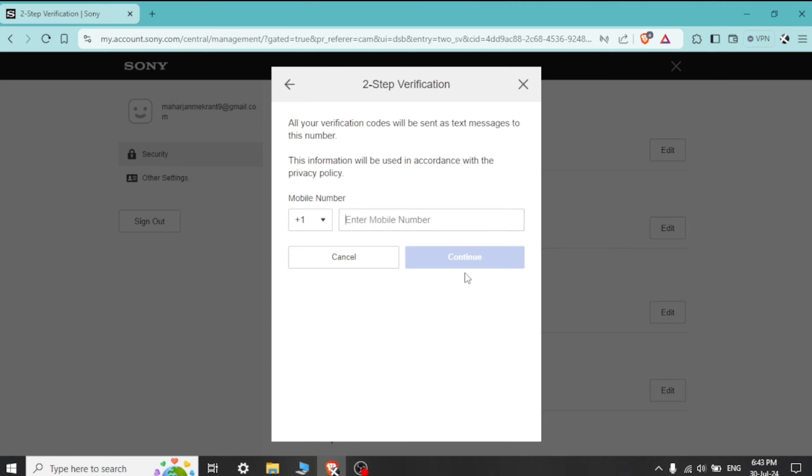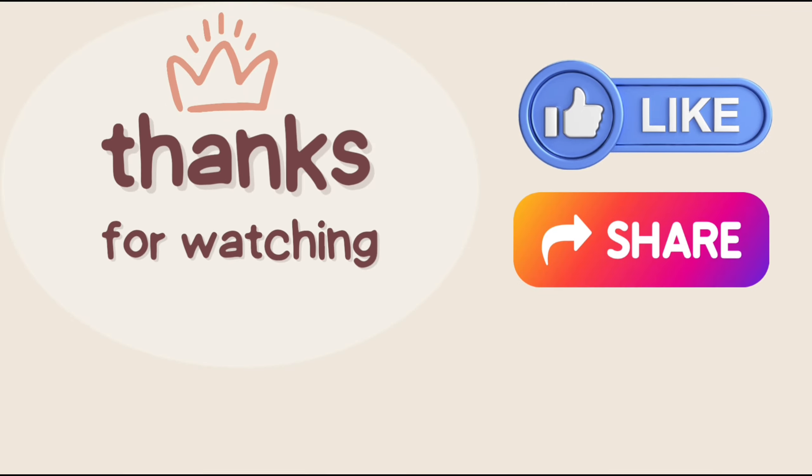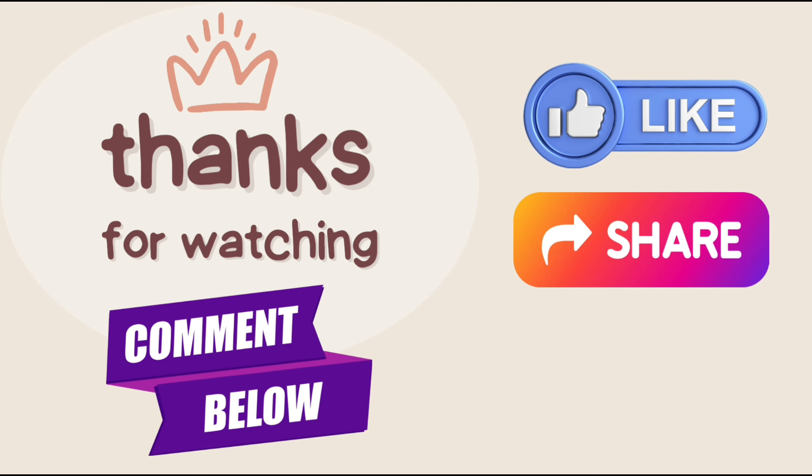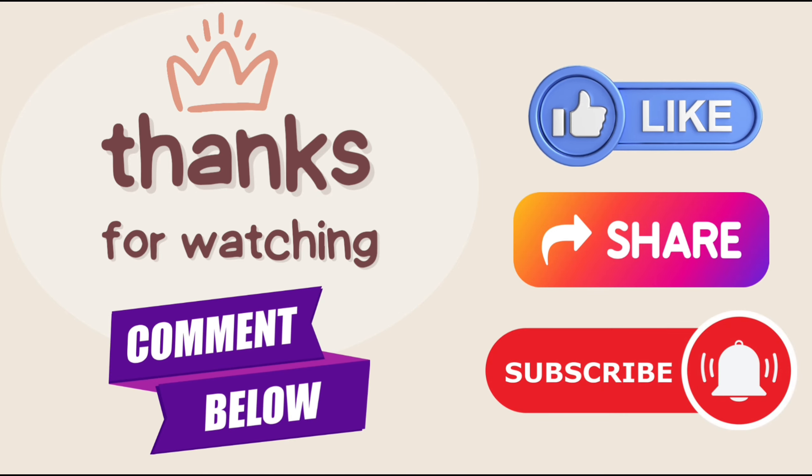If you liked our video, press the thumbs up and share button. If you have any questions, comment down below and don't forget to subscribe the channel for more tutorials.